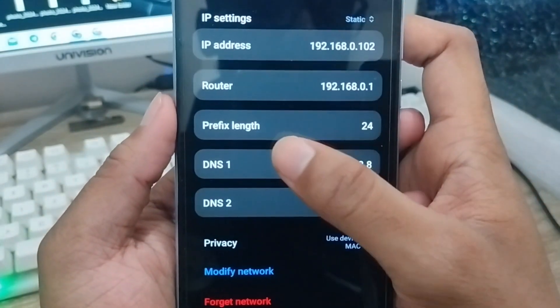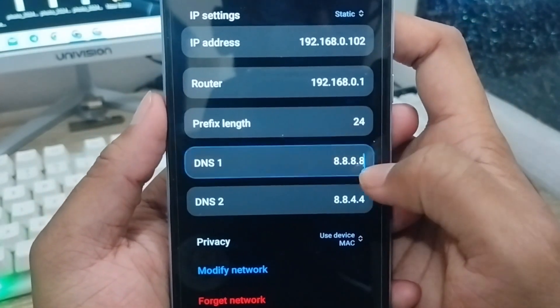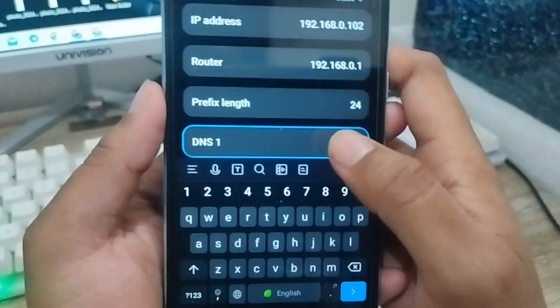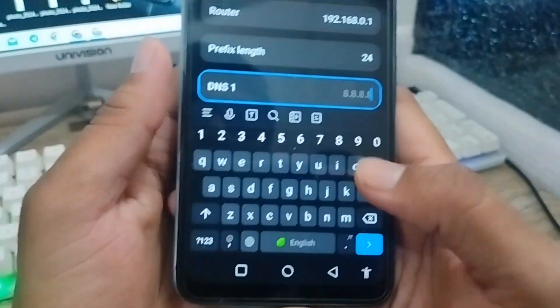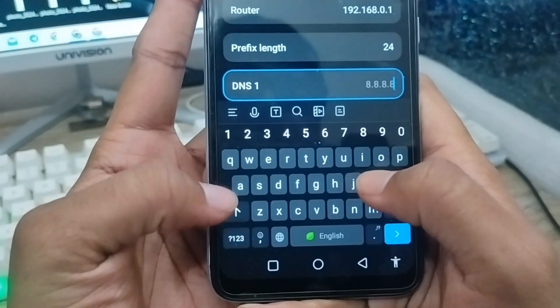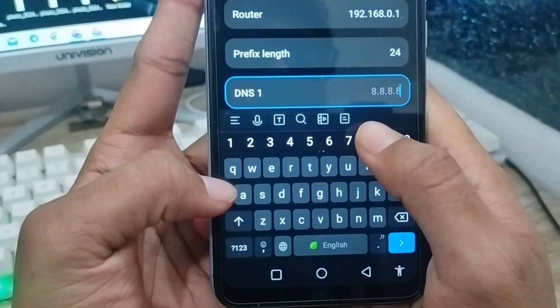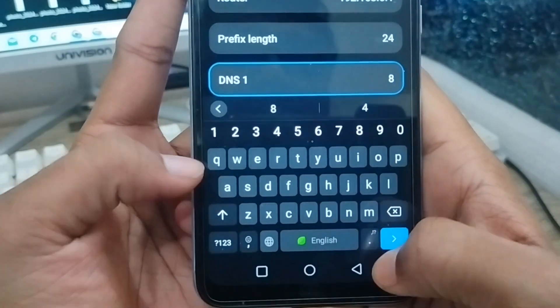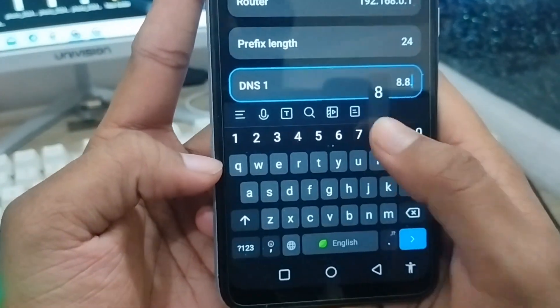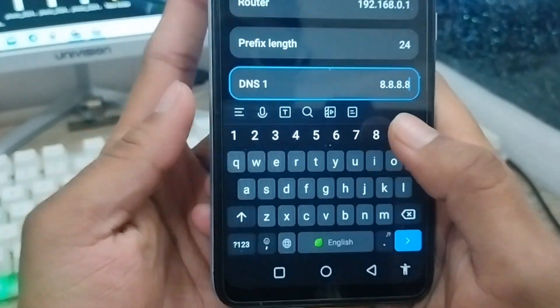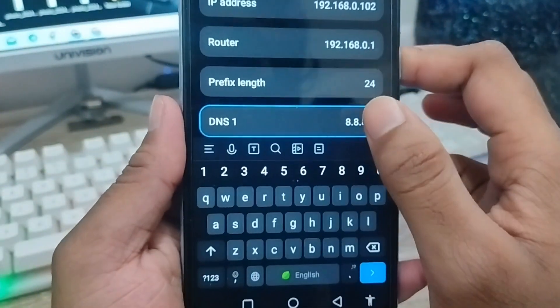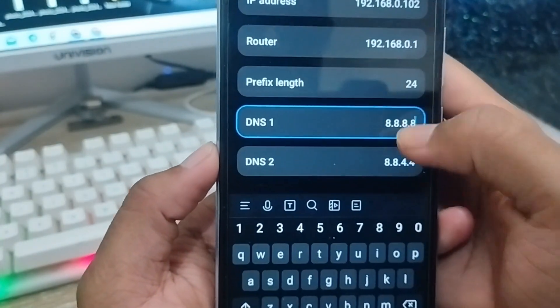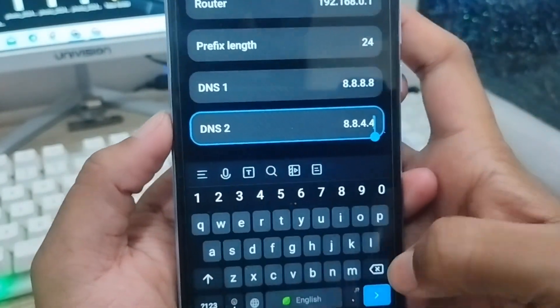You'll see an option called DNS. You're going to set it to your first DNS option. I'm going to set the DNS here. The first DNS is 8.8.8.8. I'm going to set it to my first DNS and scroll down.